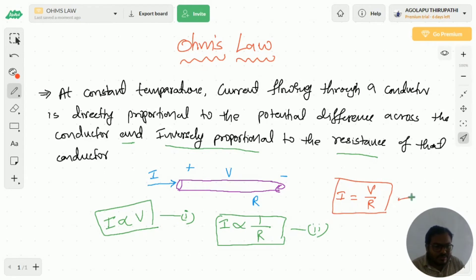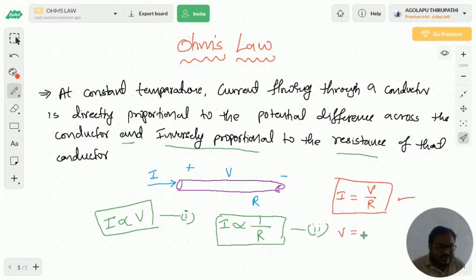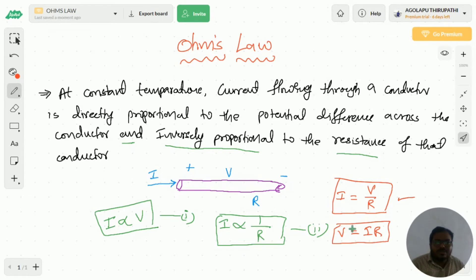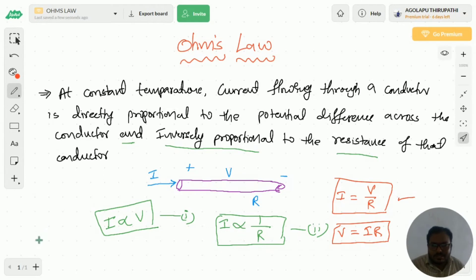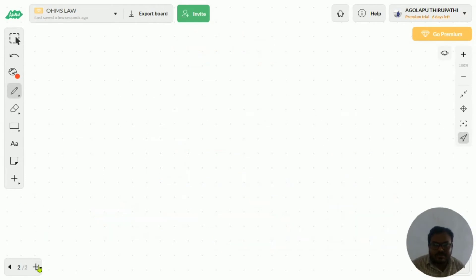This is the Ohm's law equation. From this we can write V is equal to I into R. This is the definition of Ohm's law. Let me consider one example on this.